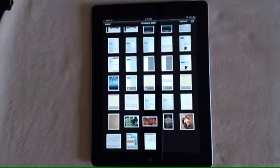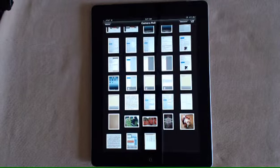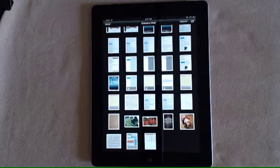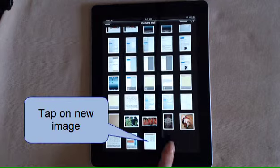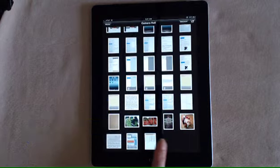You'll need to navigate inside the camera roll containing your screenshot, and the last image added is the screenshot that I took. I'm going to tap that image.